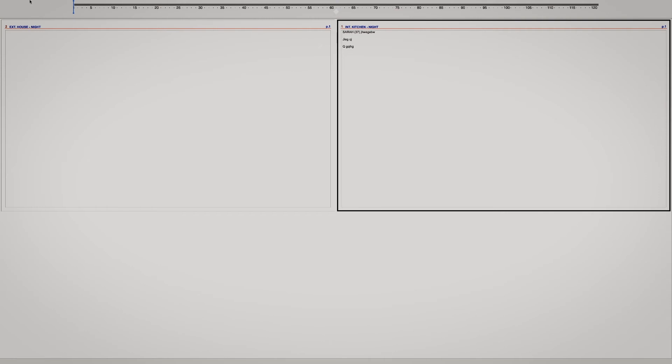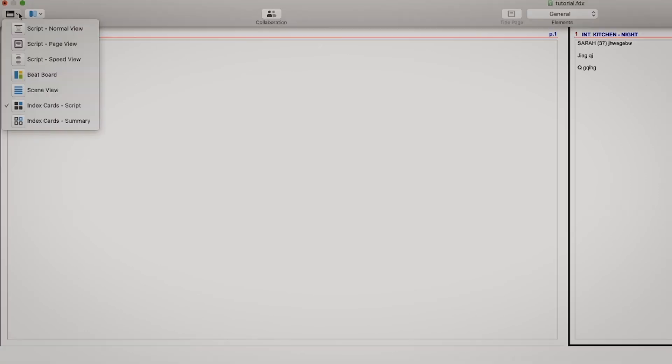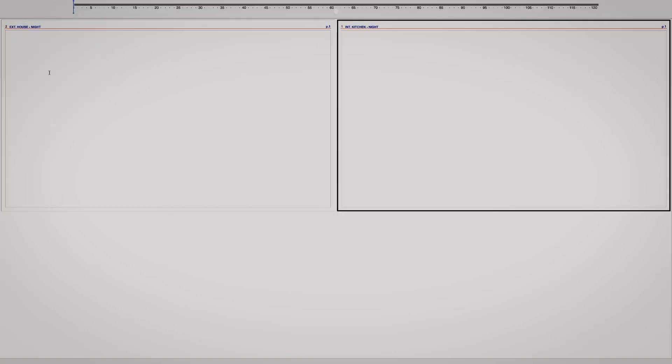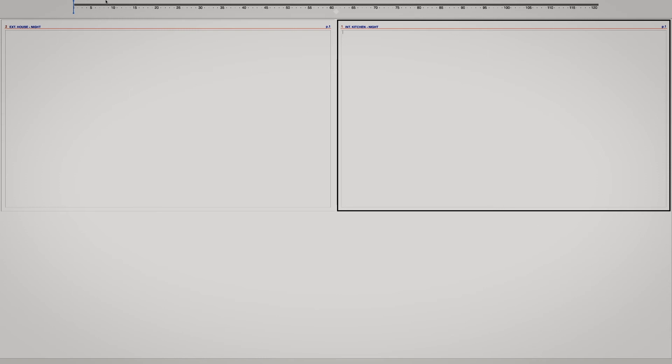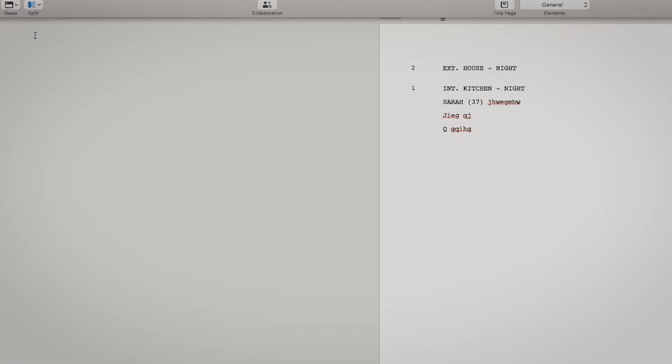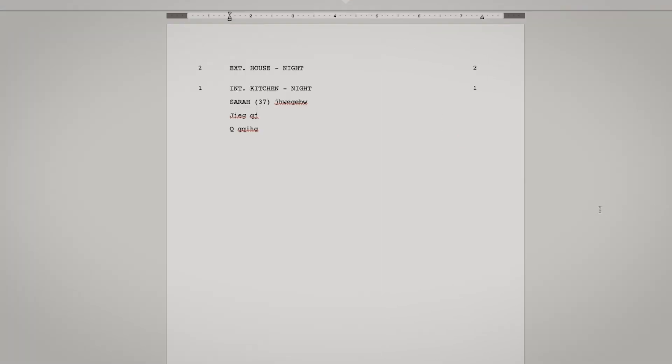And then you have the index card over here, and then you can have in the card summary if you want to write something in them to move it around too.